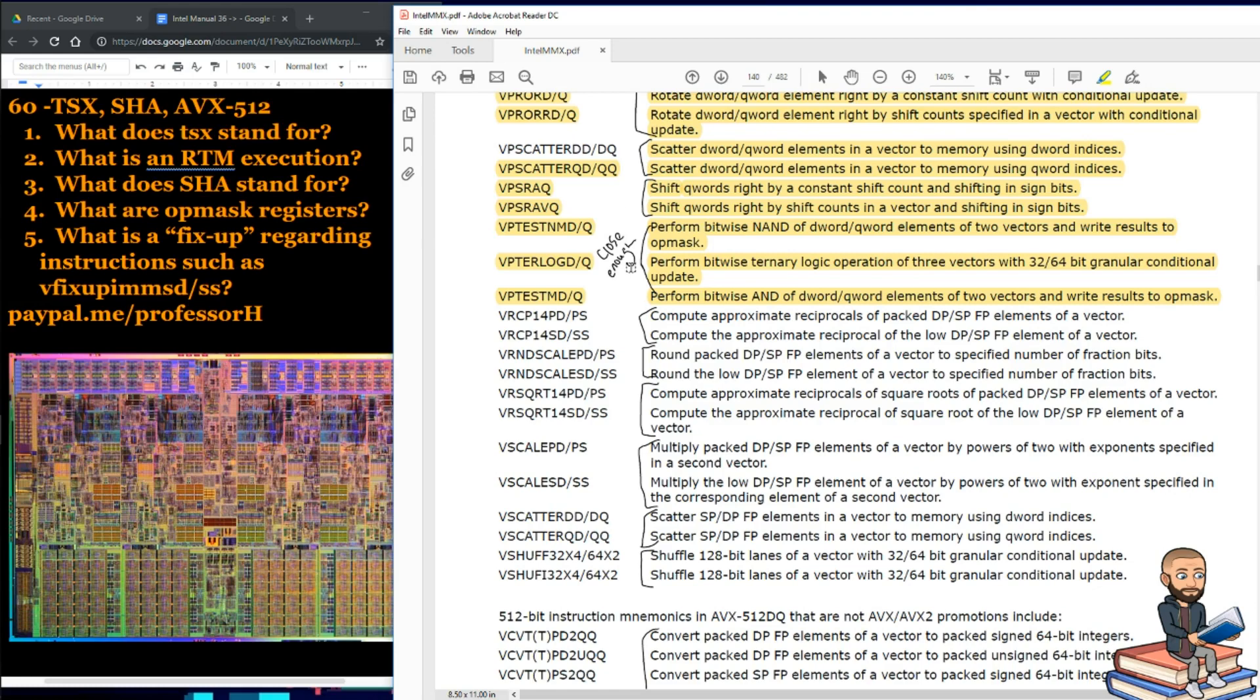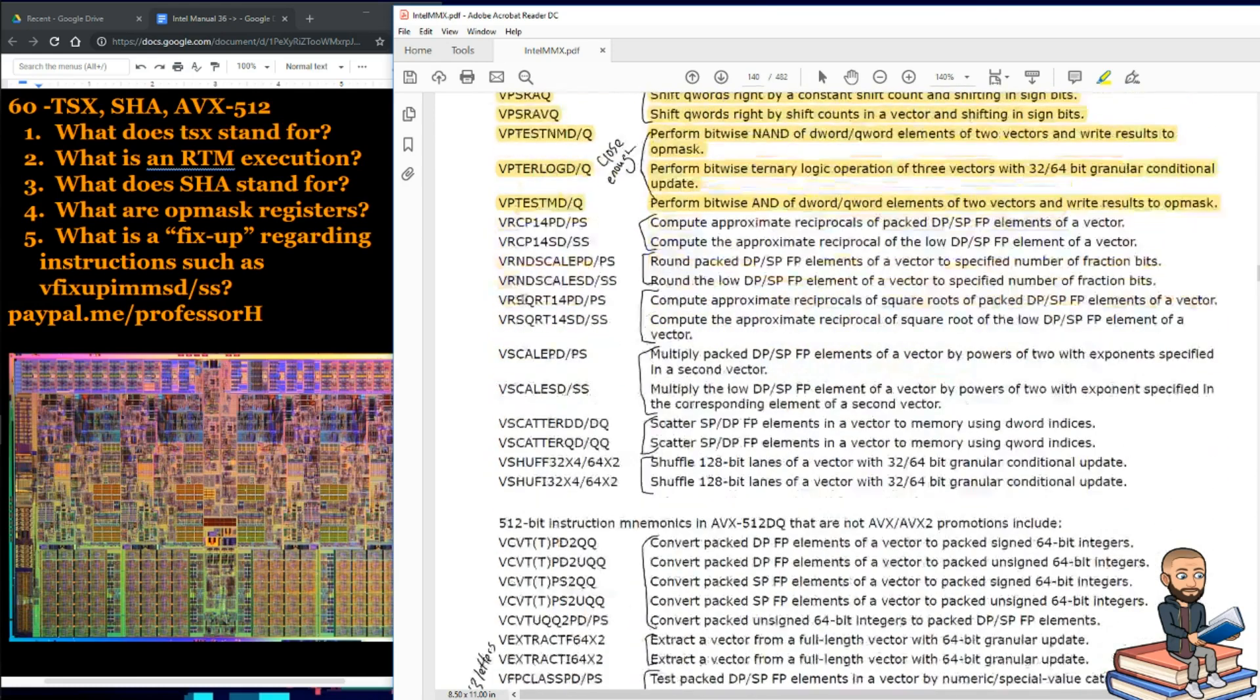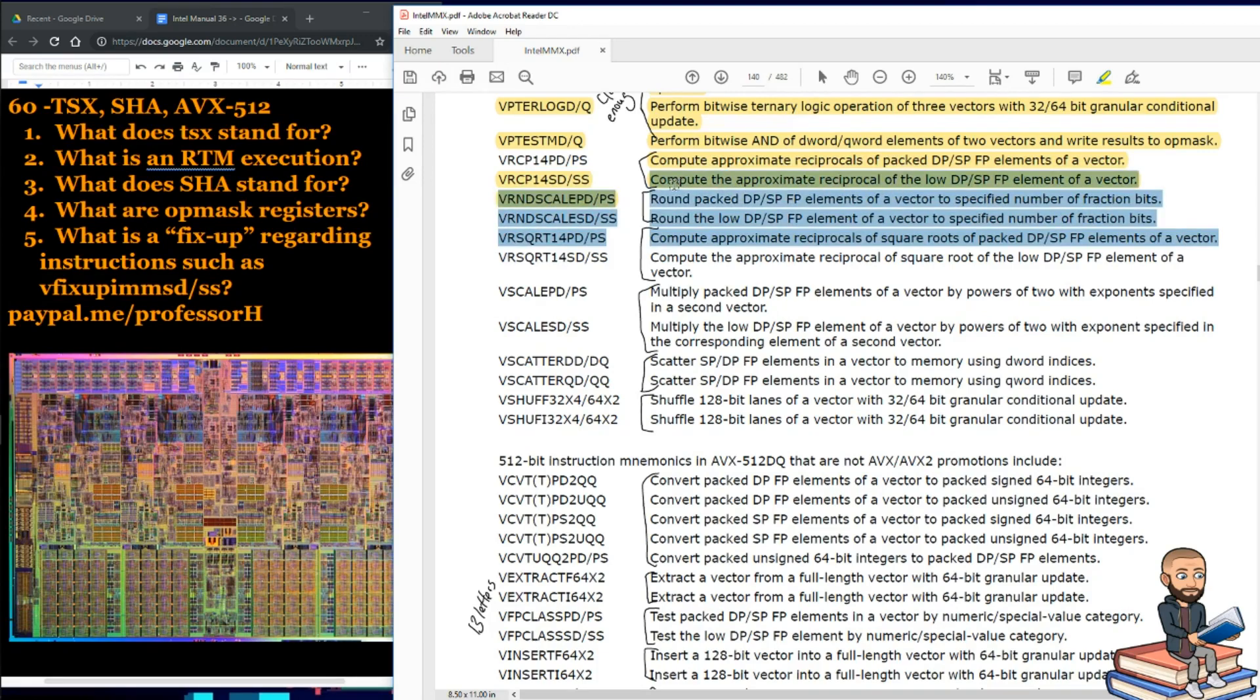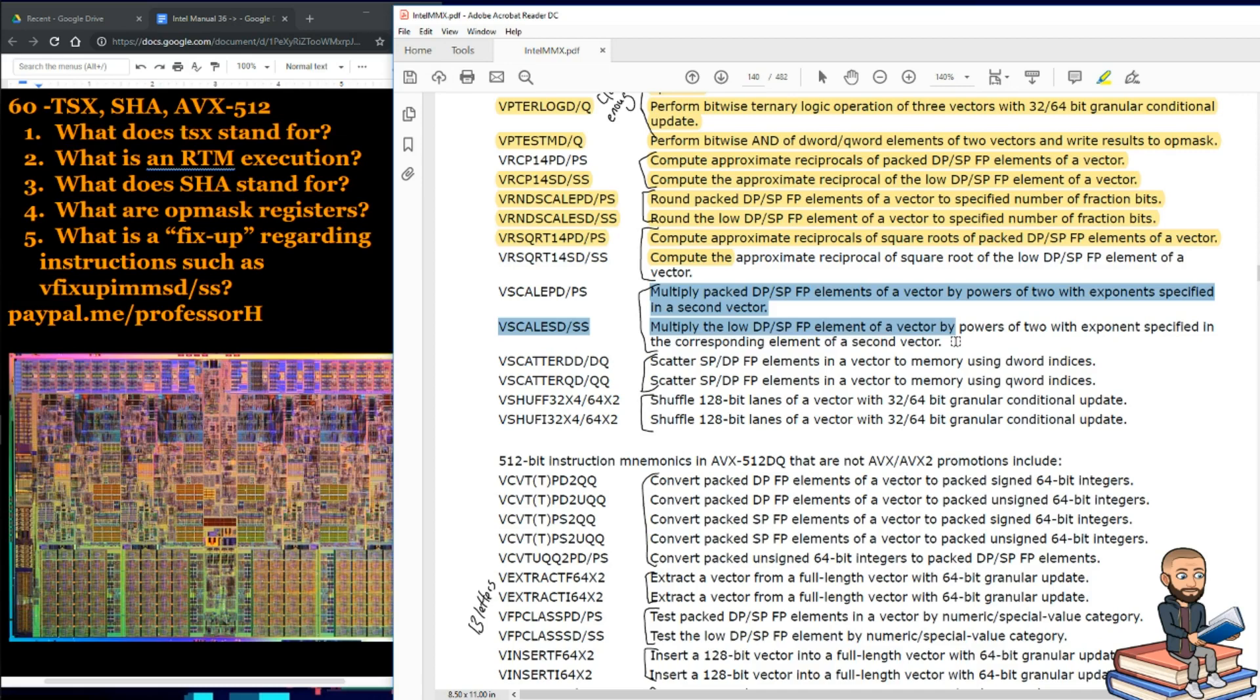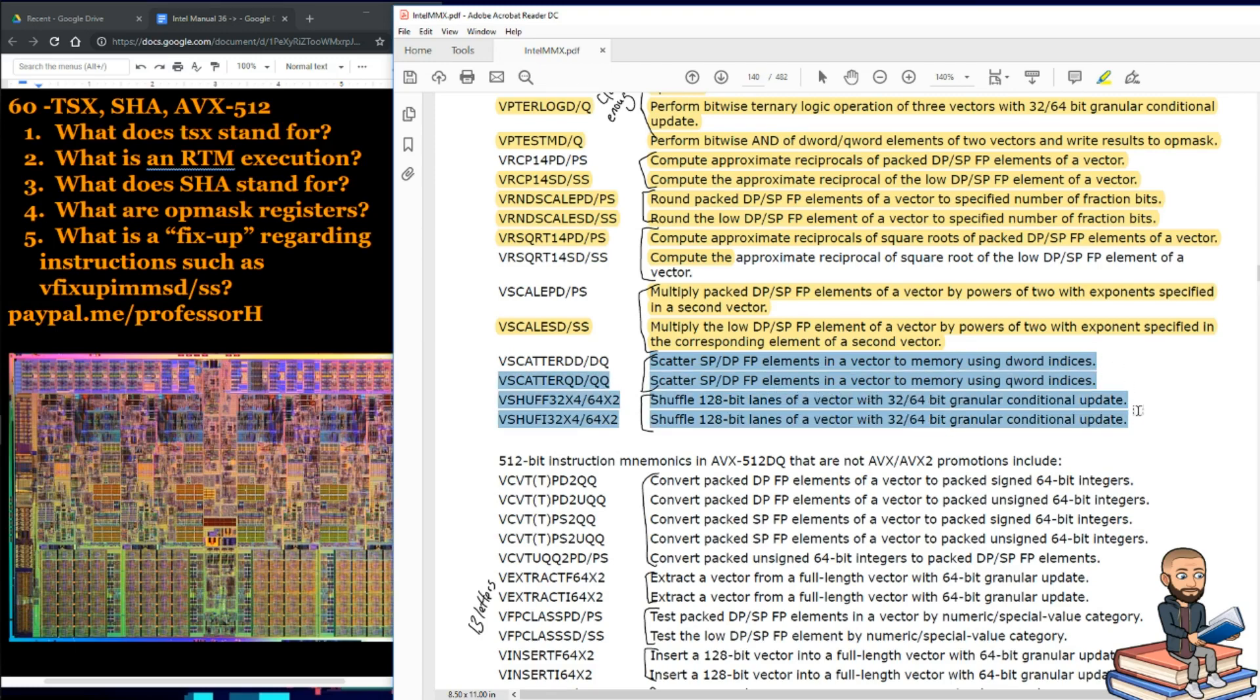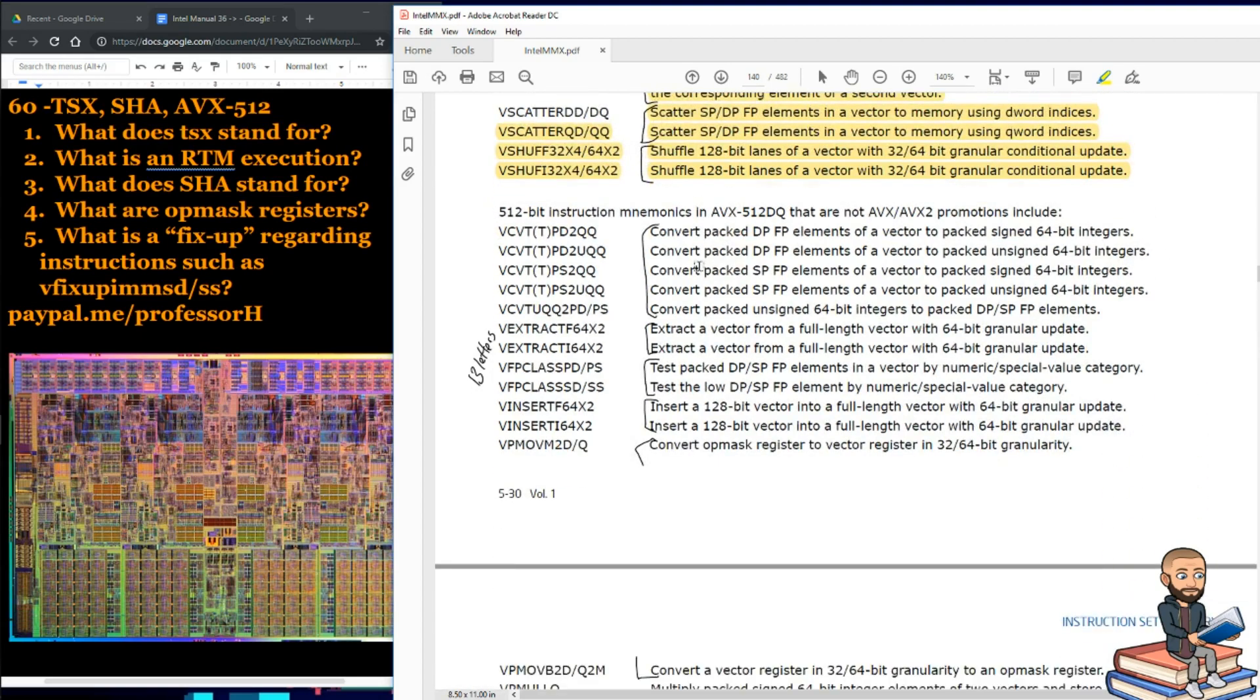Boy, these instructions, just so long, aren't they? Well, next up is we can compute the approximates of stuff. We can round packed floating point elements. We can compute more approximate things. Here, there are two multiply instructions. We can scatter elements in a vector to memory. Or we can shuffle 128-bit lanes of a vector with a granular conditional update, apparently.